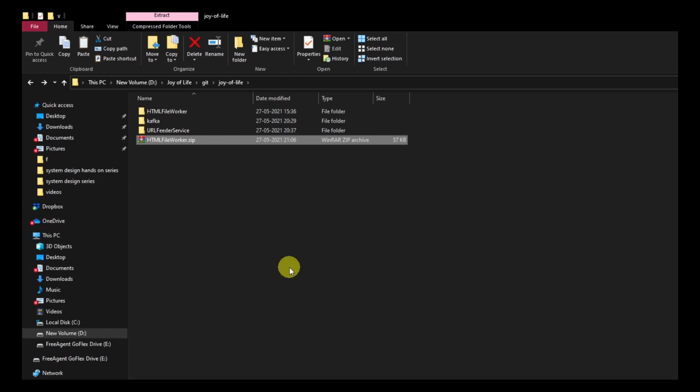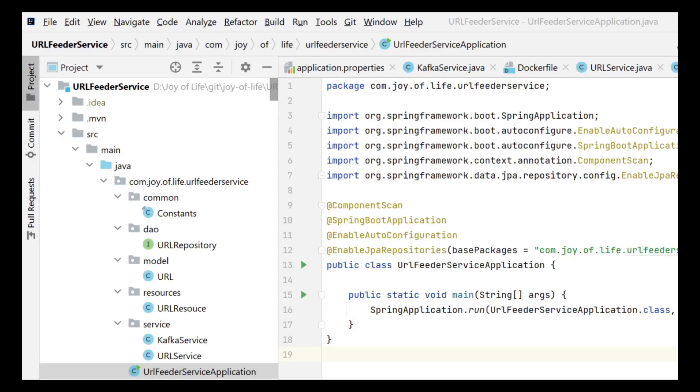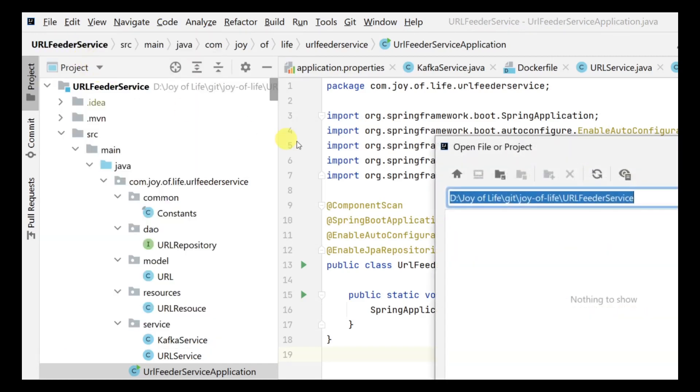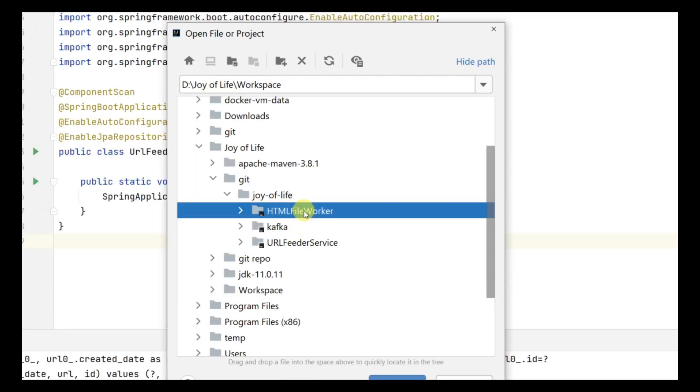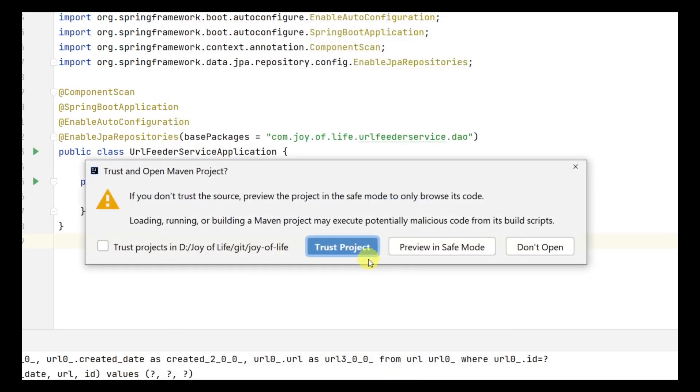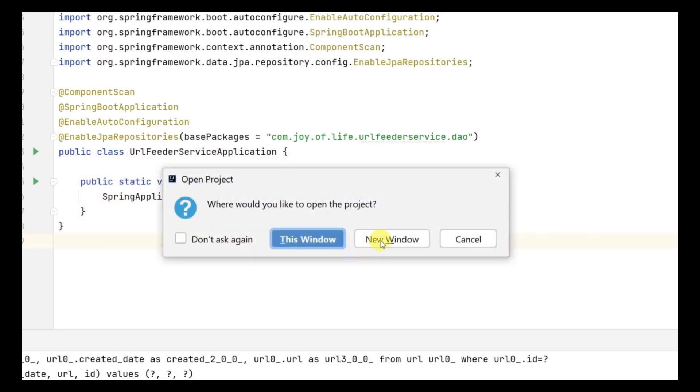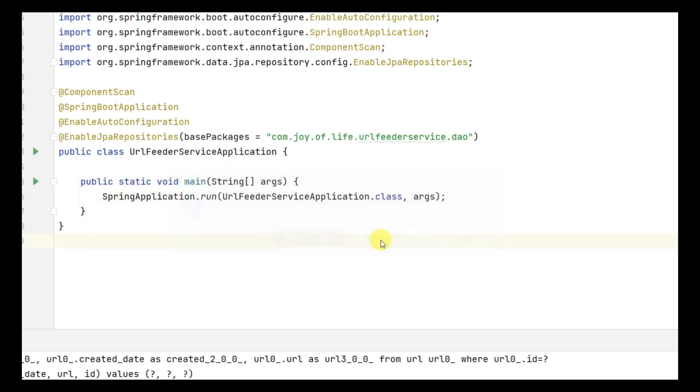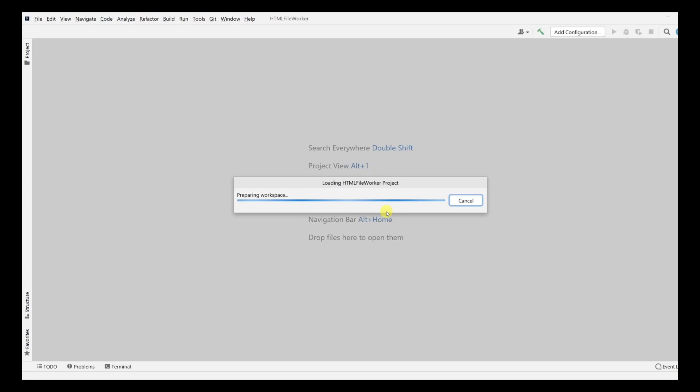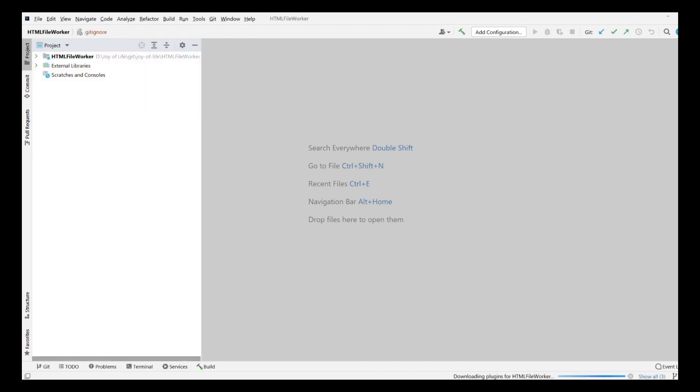We are going to open this in IntelliJ. Let's head over to IntelliJ and click on open. We need to choose the folder and just click on open. We are going to open this in a new window. It's been loaded up, the dependencies are getting resolved. You can see the dependencies are resolved and our worker is ready.